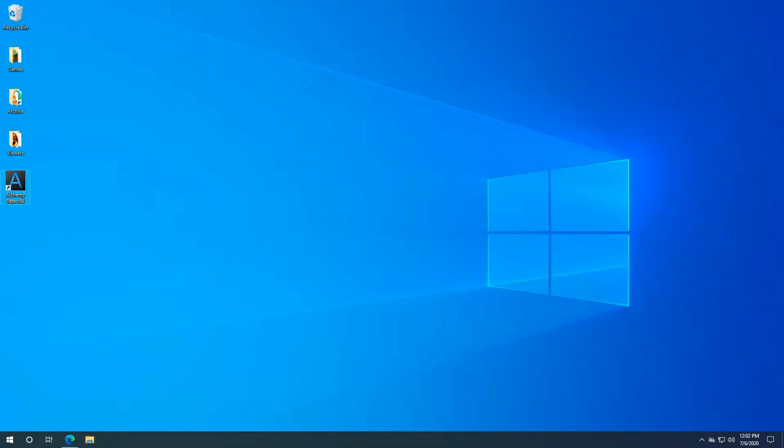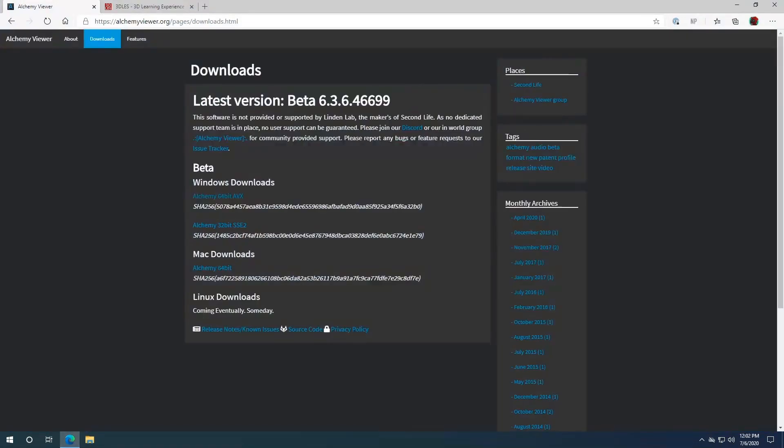To obtain Alchemy Viewer, you'll just head over to alchemyviewer.org. The link will be in the description of course.